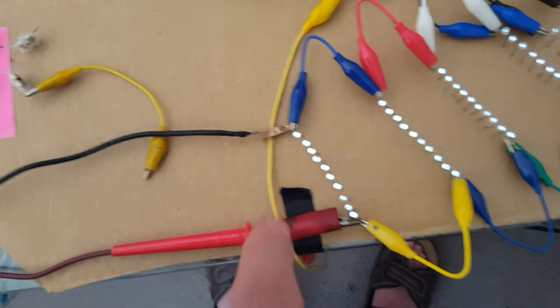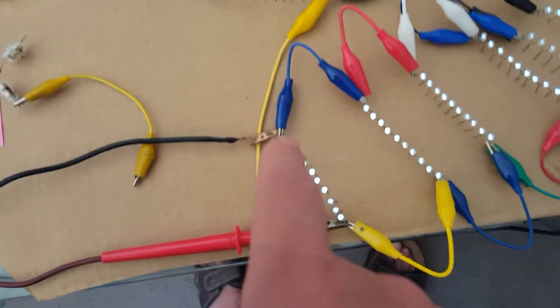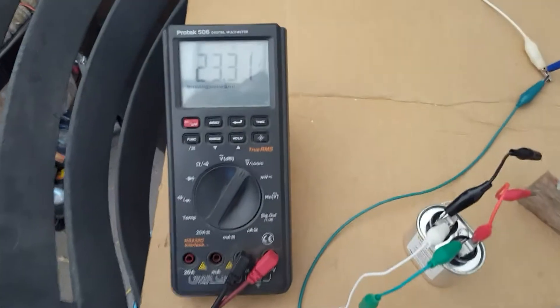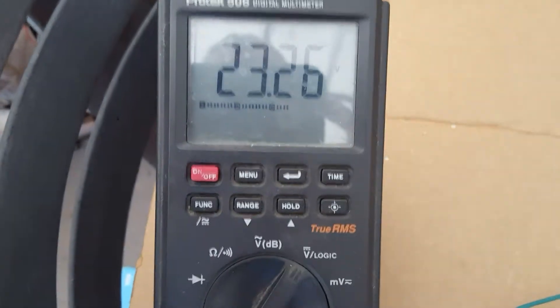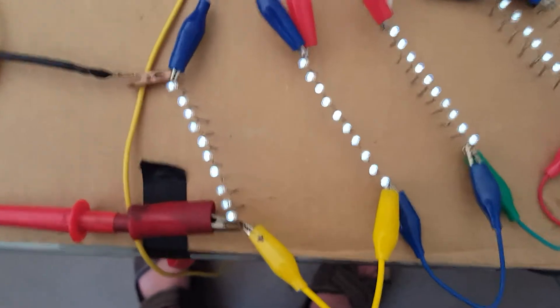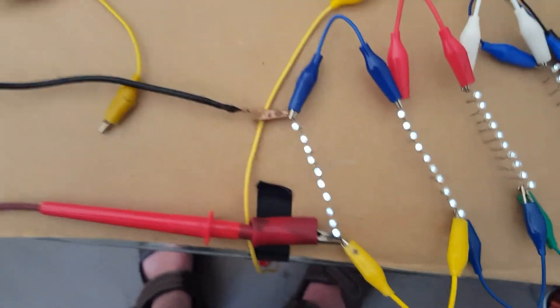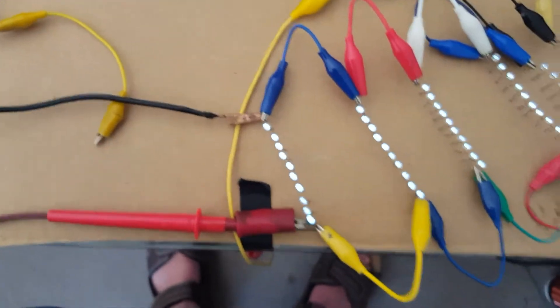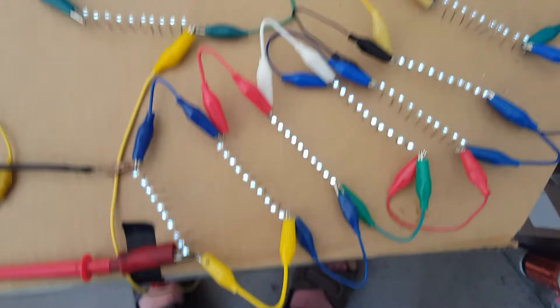Still at that four volts. I got my meter across these last 10 here—23 volts. That's 2.3 volts across each LED. Do the math.